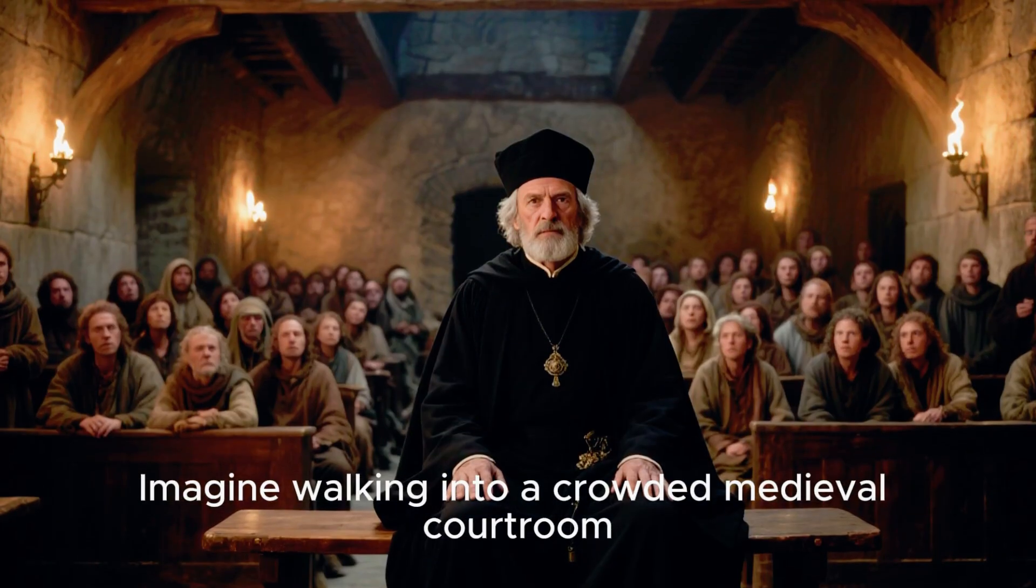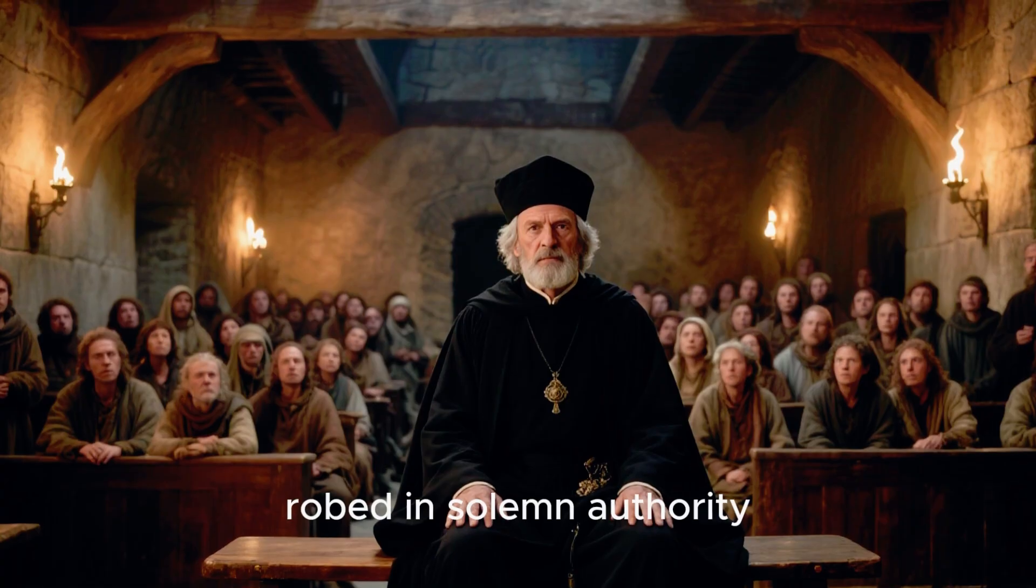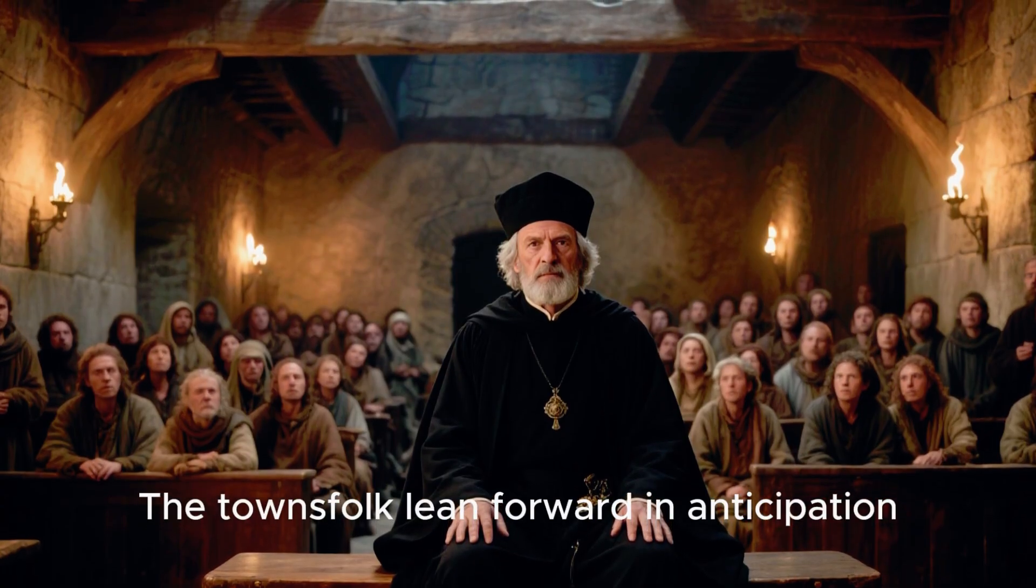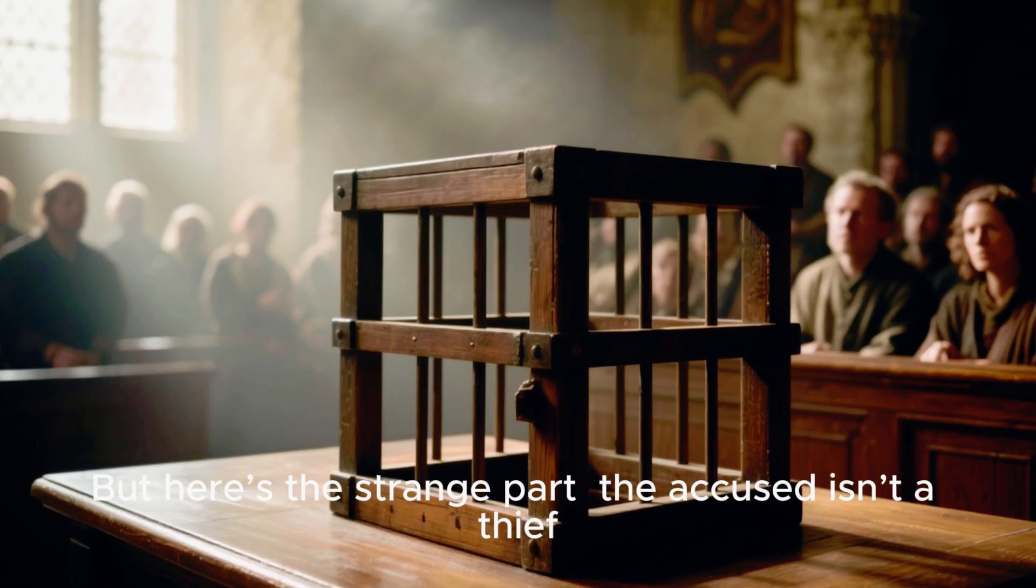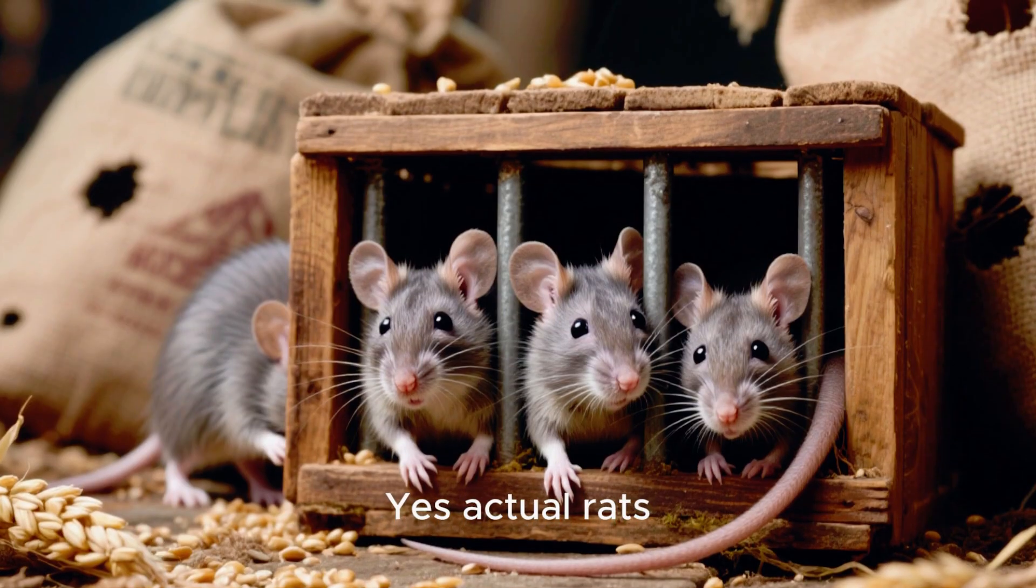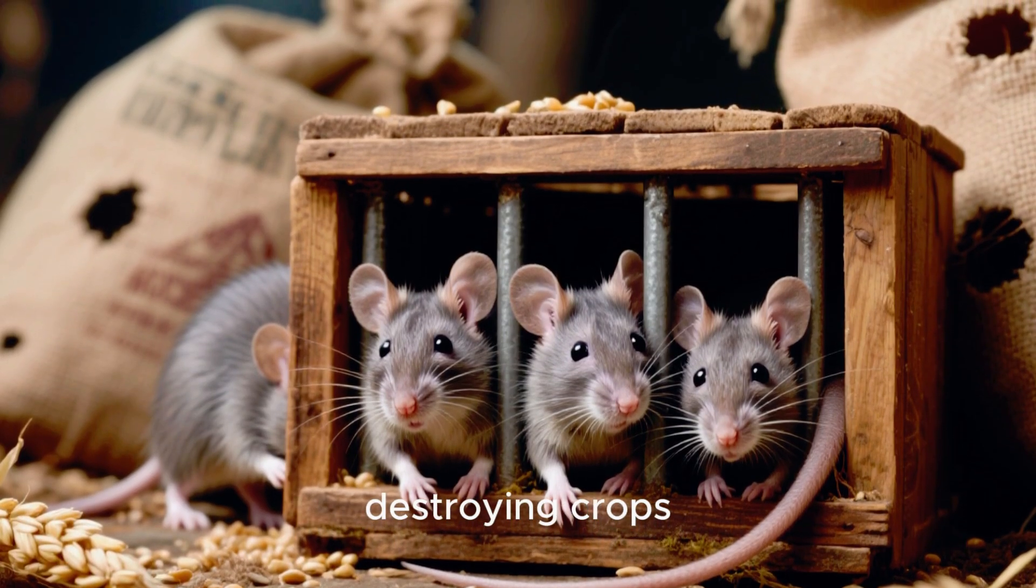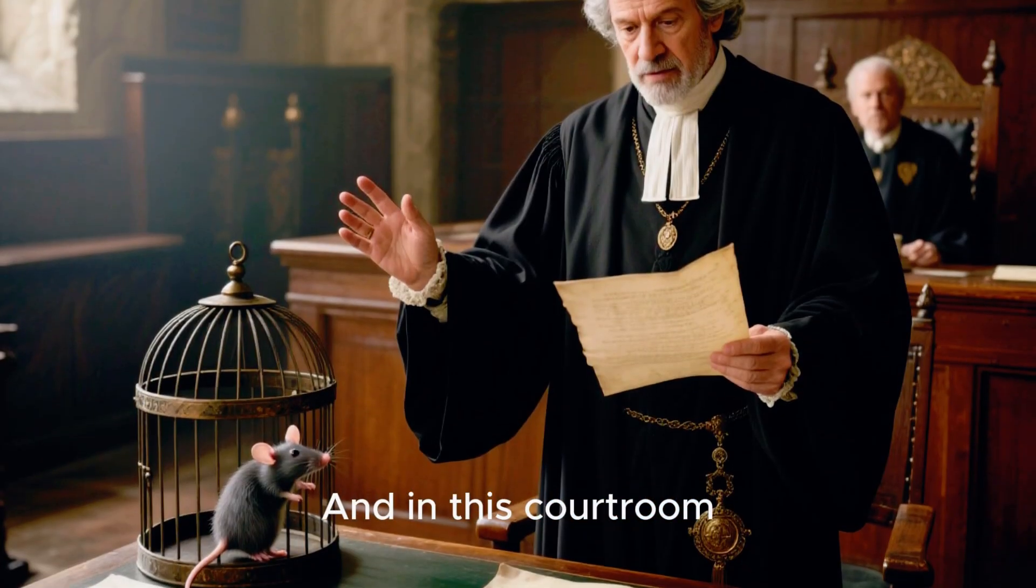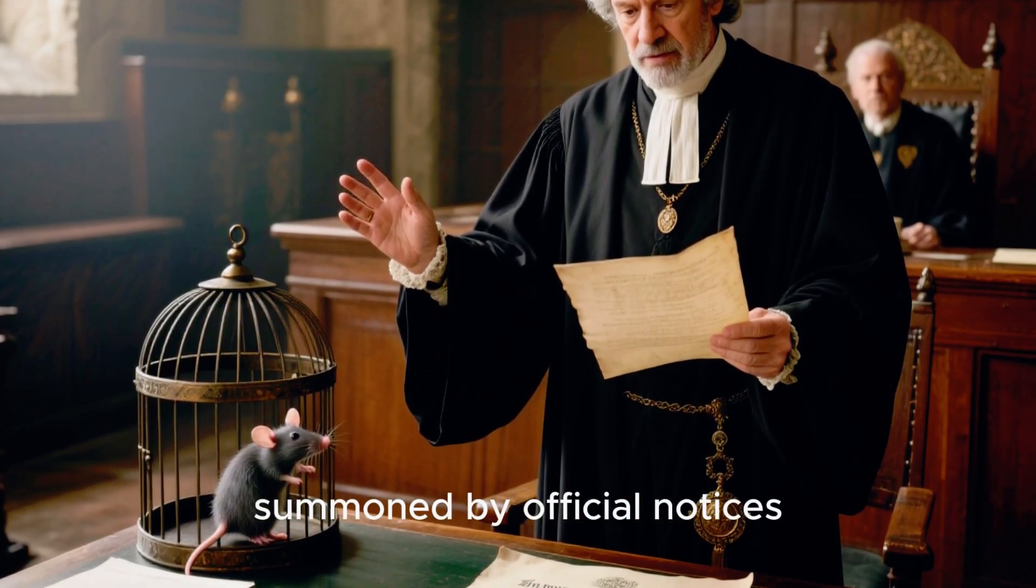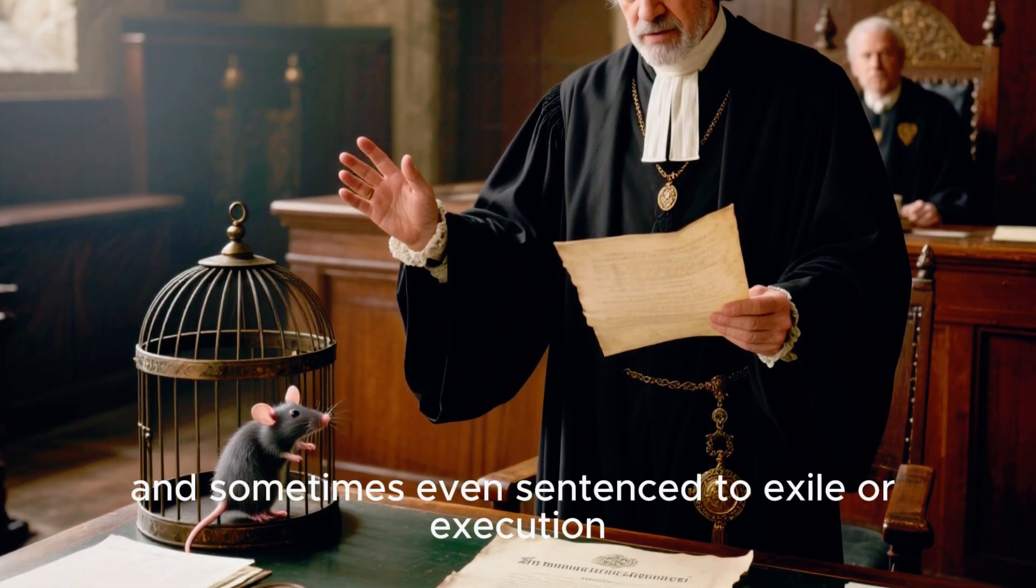Imagine walking into a crowded medieval courtroom. The judge sits high above, robed in solemn authority. The townsfolk lean forward in anticipation. But here's the strange part. The accused isn't a thief, a murderer, or even a human being. The defendants are rats. Yes, actual rats, blamed for stealing grain, destroying crops, and threatening entire communities. And in this courtroom, these rodents are granted lawyers, summoned by official notices, and sometimes even sentenced to exile or execution.